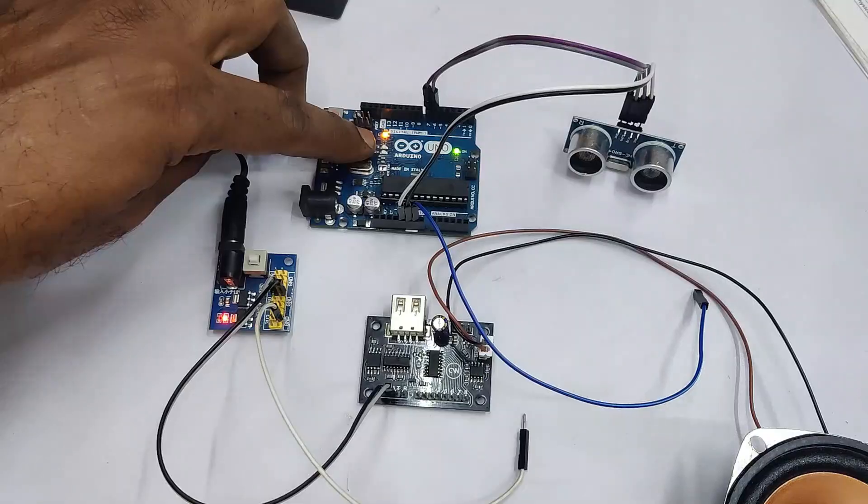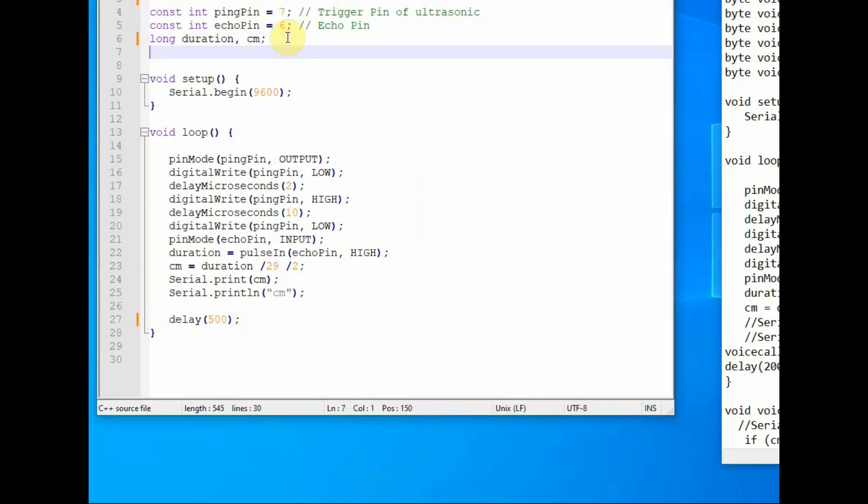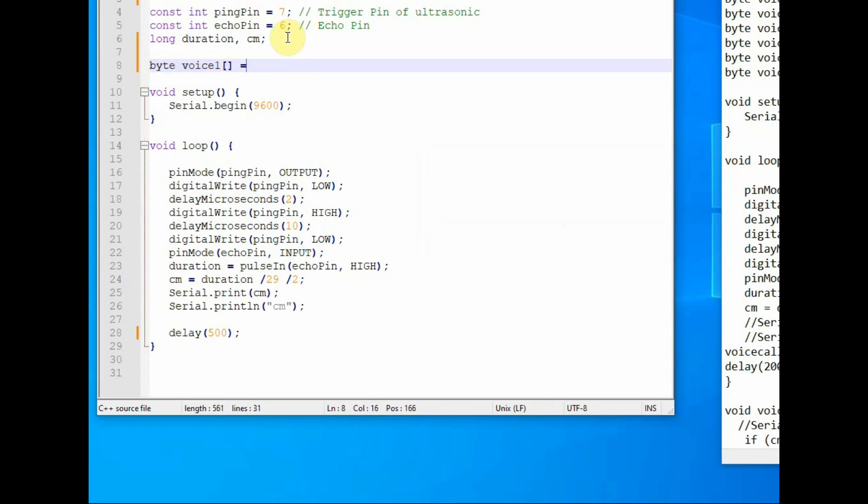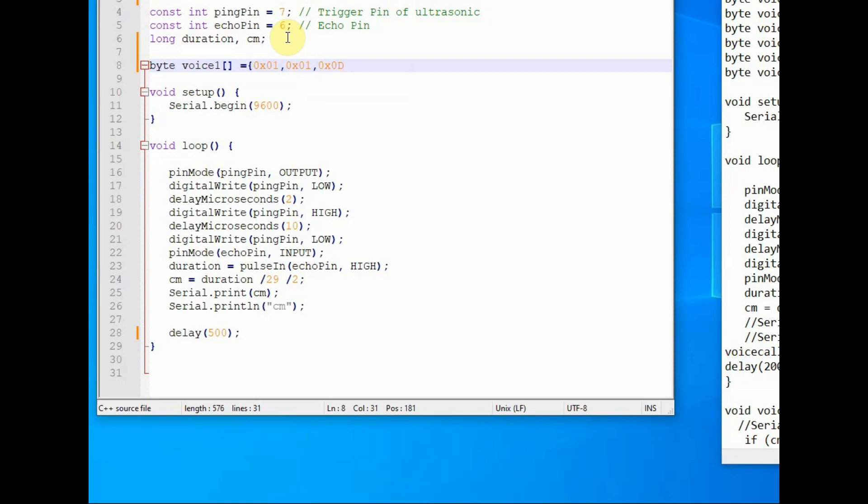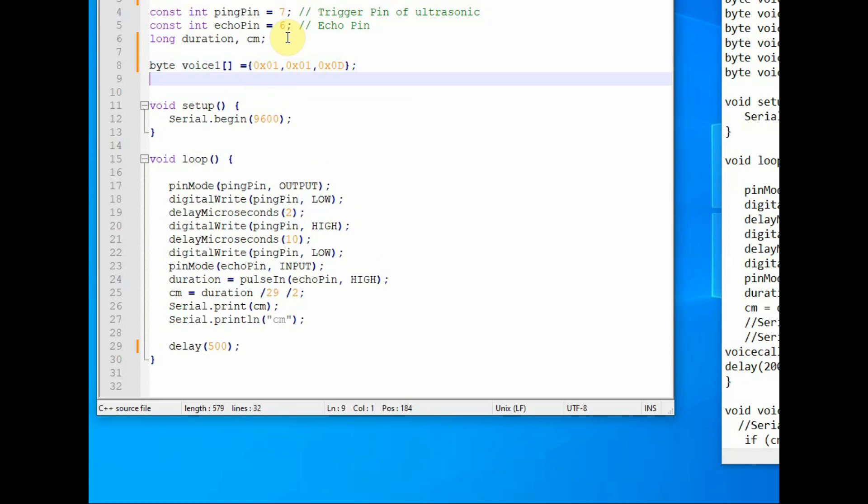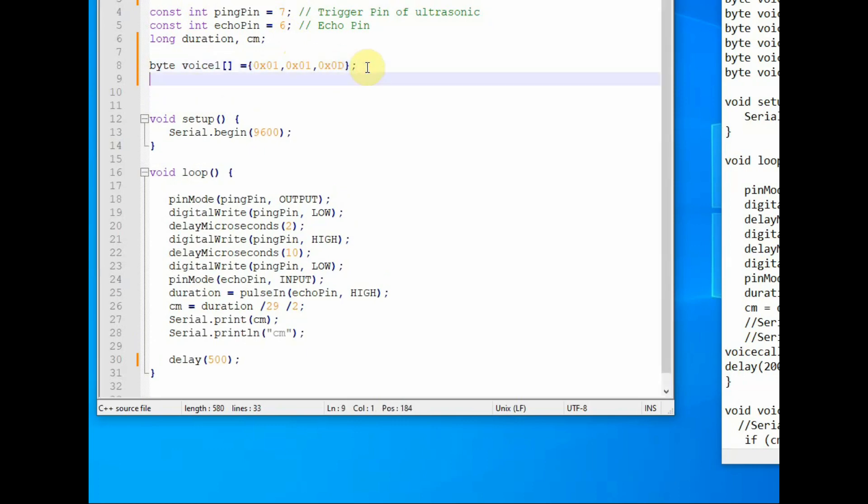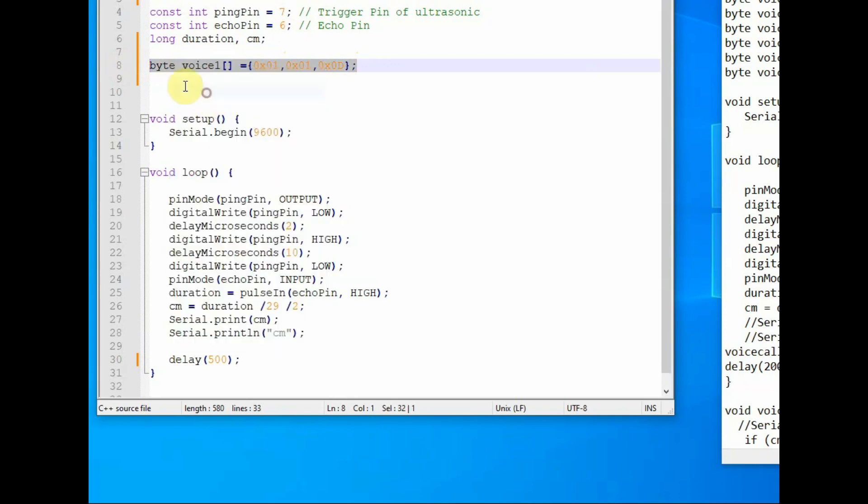Now before connecting the voice board to the Arduino, let us change the ultrasonic code to match the voice board. In the ultrasonic code, let us add an array of type byte. This array, we'll name it as voice 1. This has got 3 bytes of data in hex. First is the folder name, second one is the file name, and third is the carriage return 0D. This is how we send data to access the files from our voice board. You can check our previous video for a detailed description, link in the description below.